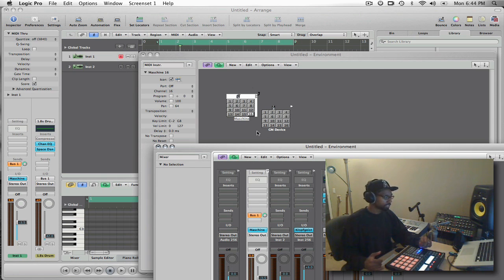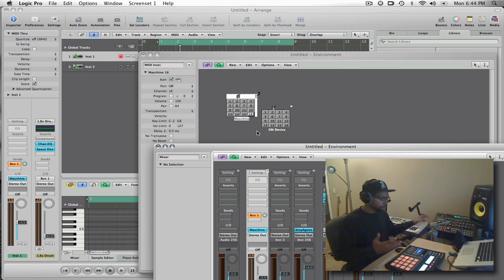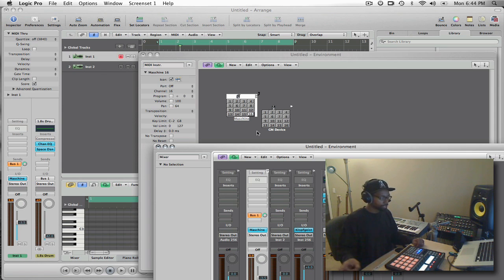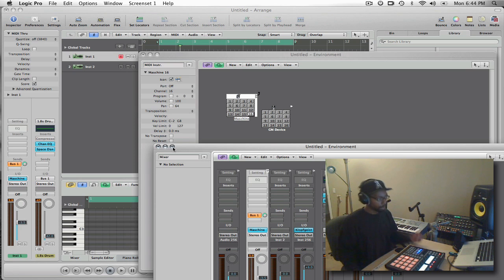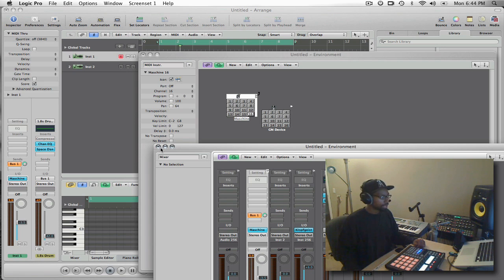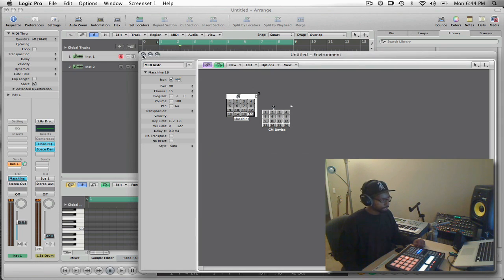Now that I have these two connected, Logic can now address Machine in the same way it would address a physical or hardware instrument like my Motif or any of my synths in here. Now Logic can see it and say, okay, that's Machine and is connected to that MIDI instrument or that audio instrument inside.